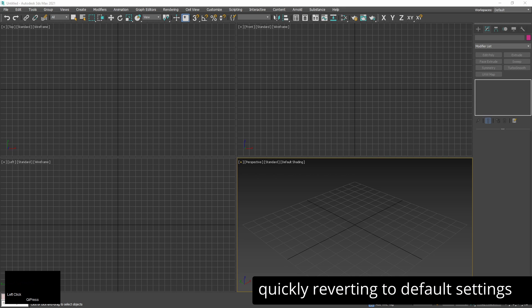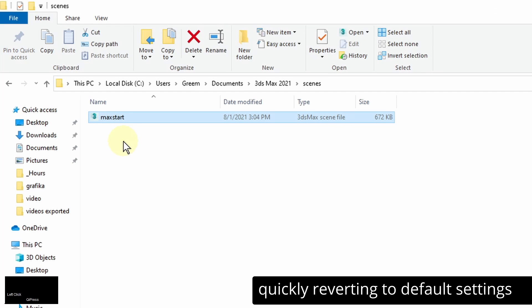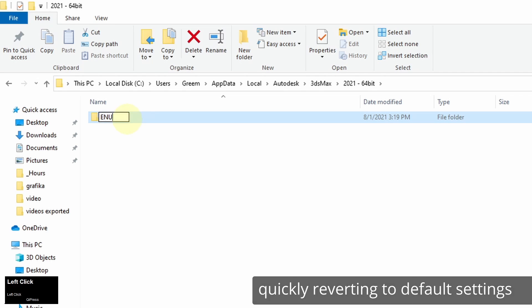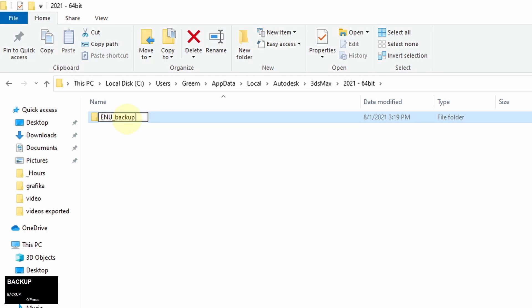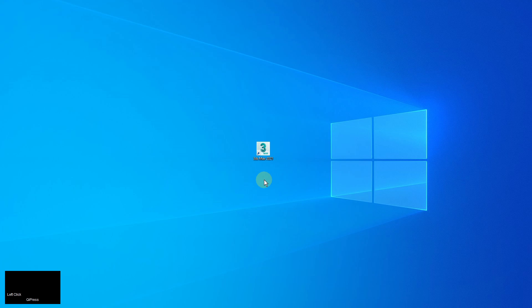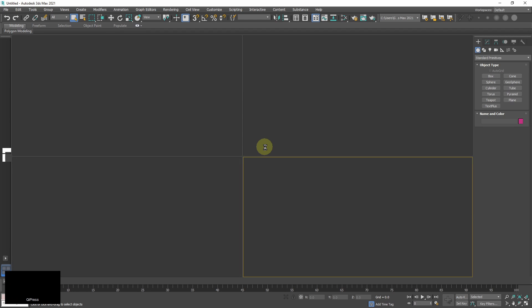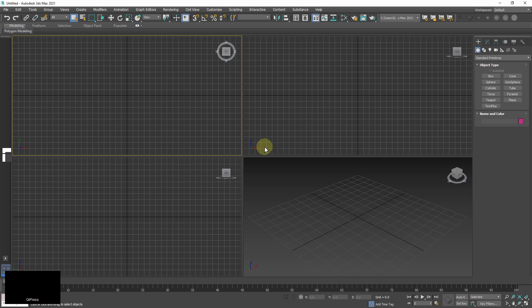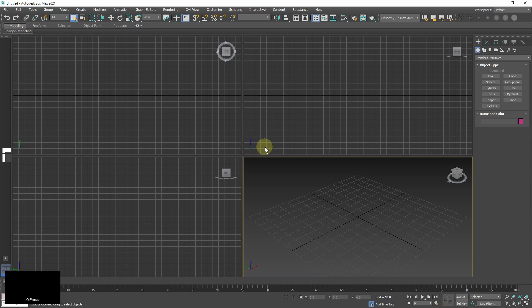If I want to revert to default settings but keep my customizations for later I just add any suffix to maxstart scene and ENU folder. Like backup for example. When you open 3ds max again it will create a new ENU folder with default settings. It will also load a default scene since there is no maxstart scene in the path where it should be located.